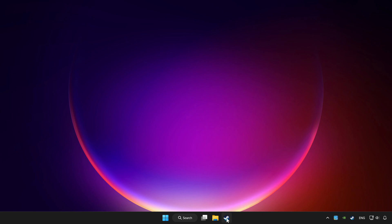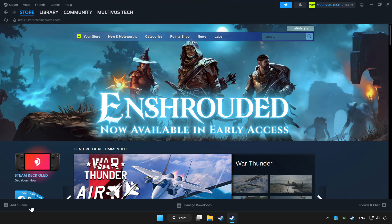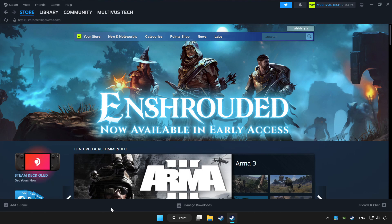Open Steam. If you don't have the game on Steam, add it by clicking add a game. Click add a non-Steam game and choose the game.